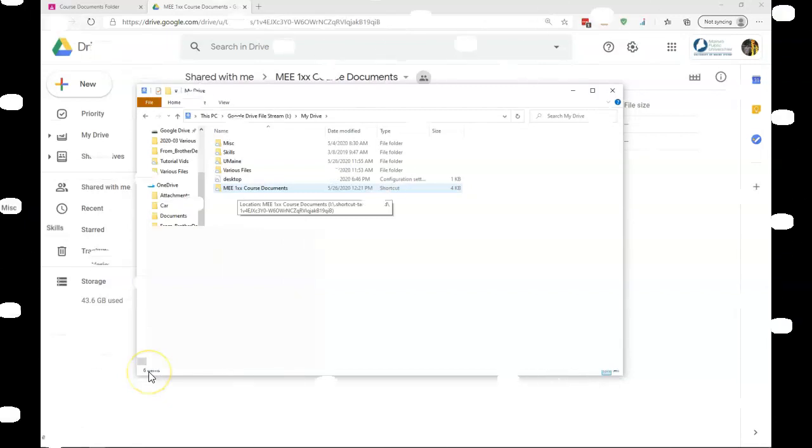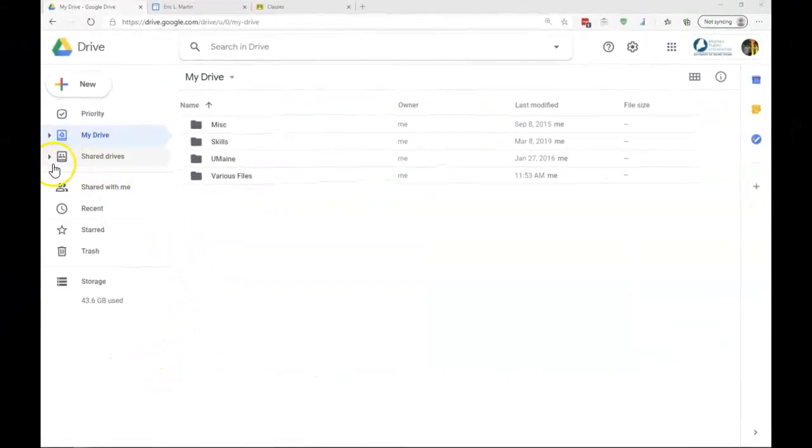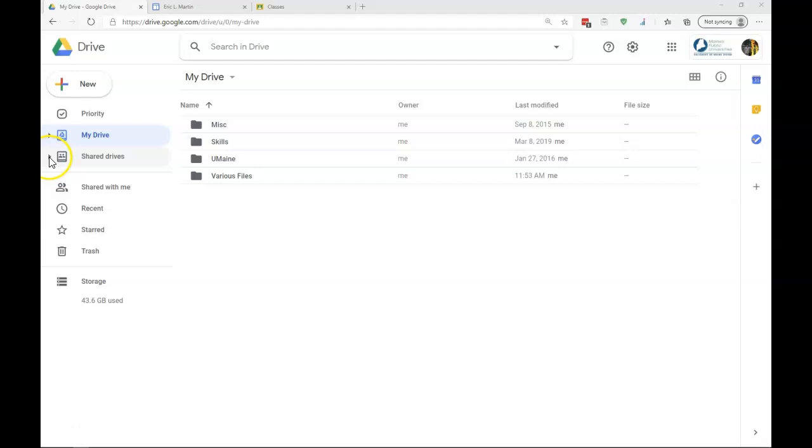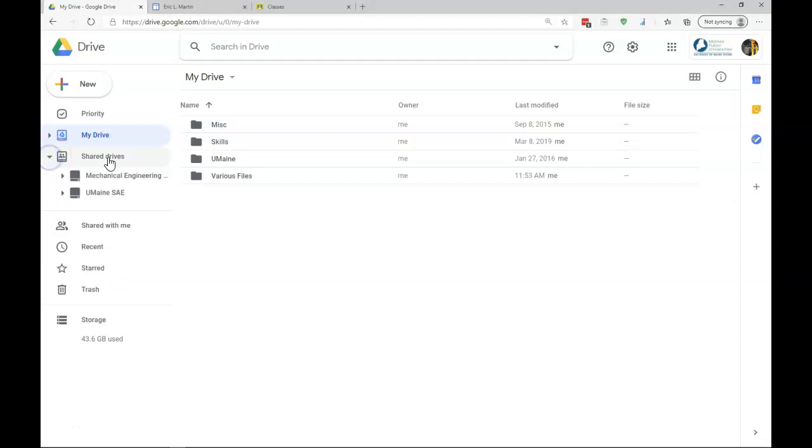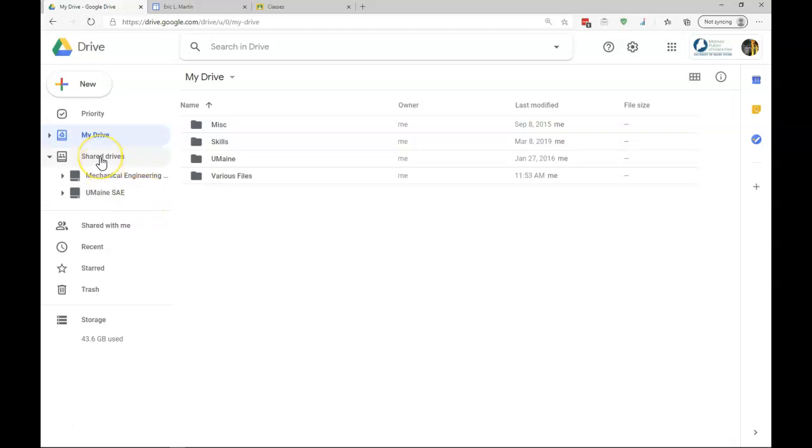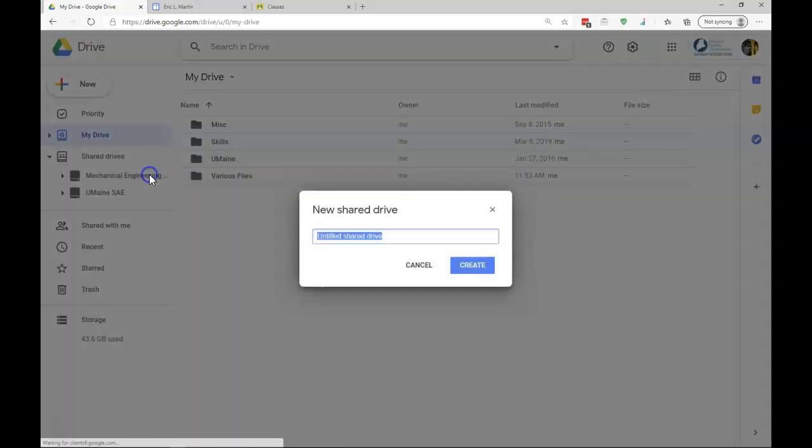The last thing we'll look at is Shared Drives. It used to be called Team Drives. This is only available to G Suite users. You can see here I have a few shared drives and members of these drives. I can add a new shared drive by right-clicking on Shared Drive and clicking New Shared Drive. I'll call this Design Project.